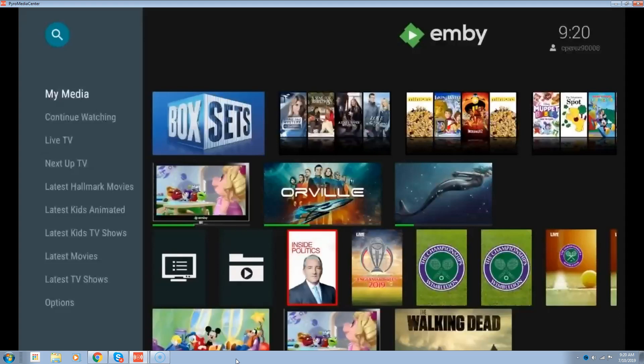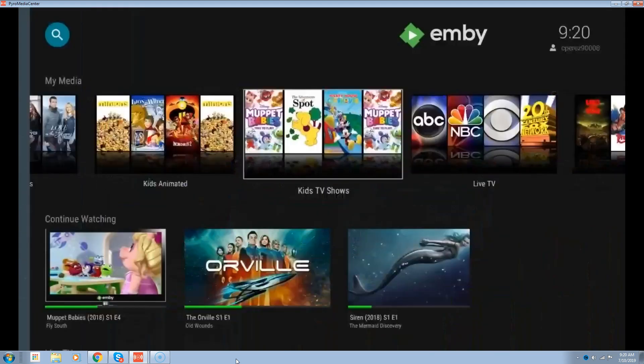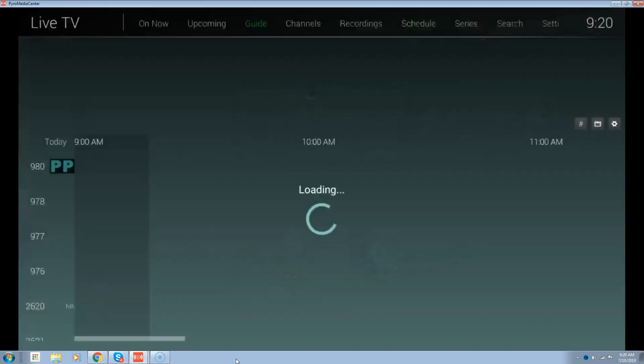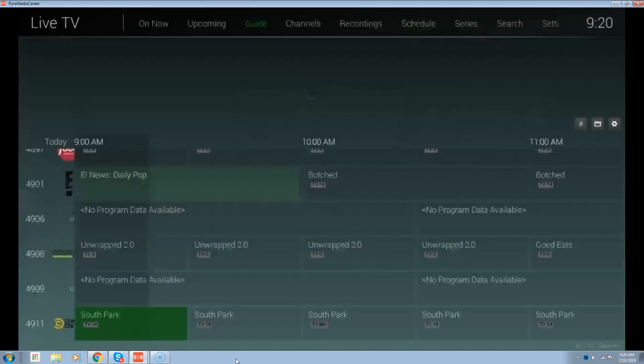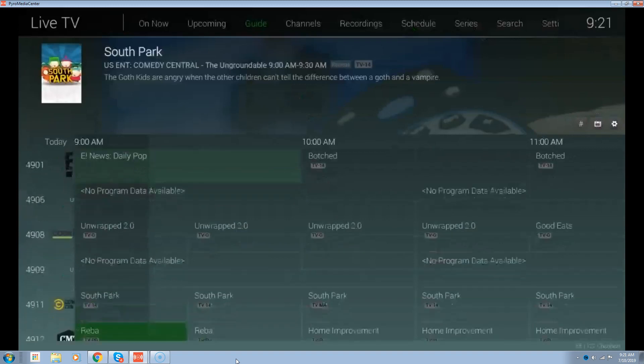As a bonus, because Emby and Plex are typically VOD services, we put the live IPTV channels in here. So there's a hundred channels that come standard like Sci-Fi, Comedy Central, Cooking Network, Food Network, Hallmark, things like that.